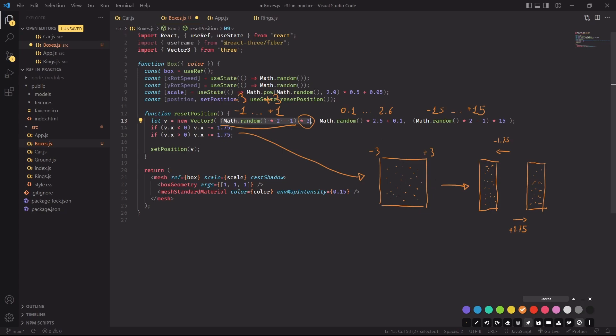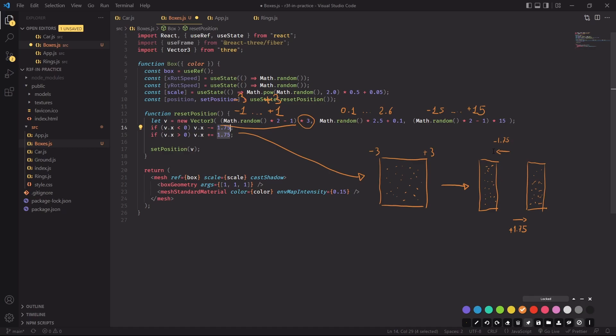But if the x position is smaller than 0, I am decrementing it by 1.75, so the end result is going to be moved by minus 1.75.